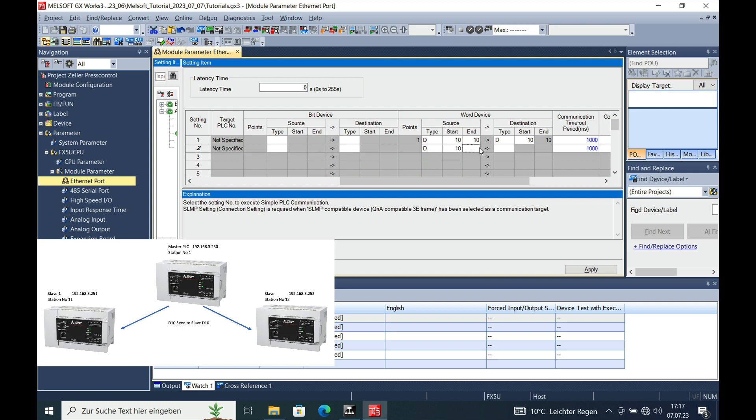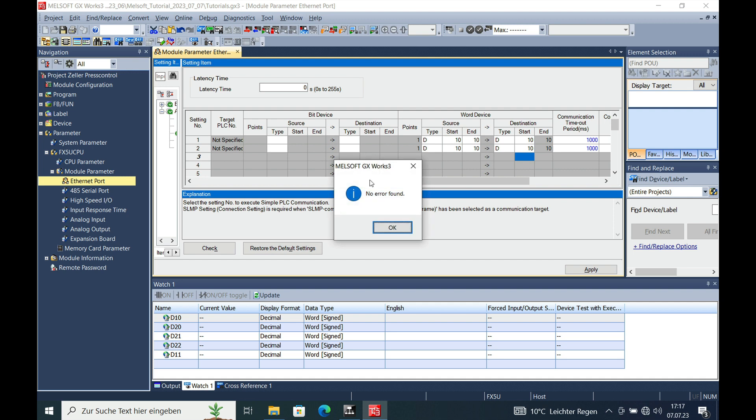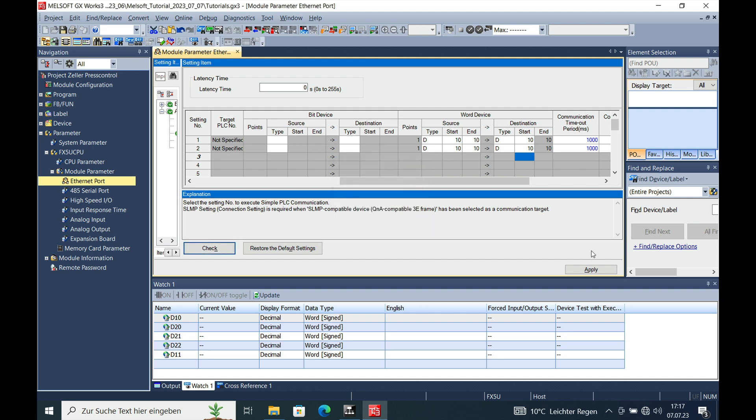We move the D10, starting with 10, ending with 10. And the destination will also be the register D10. The next step is that it needs to be checked and there is no error found. And then do not forget to apply it, otherwise your whole setup will be gone.